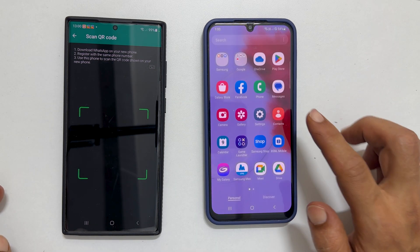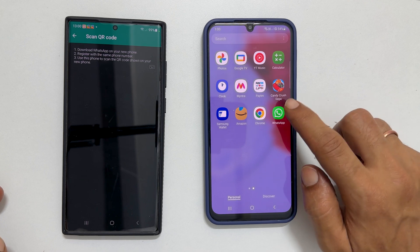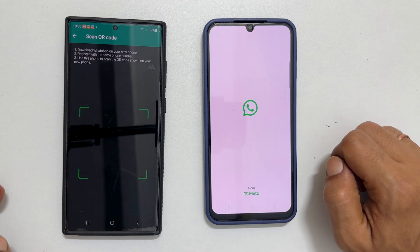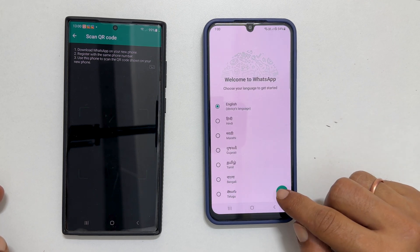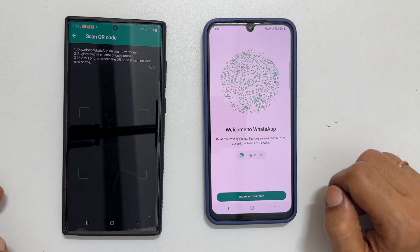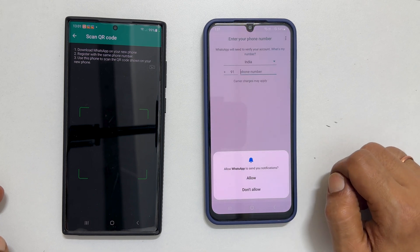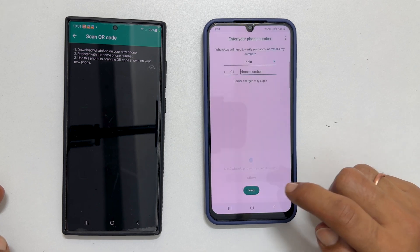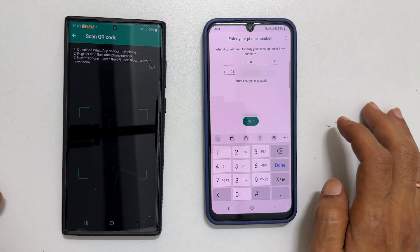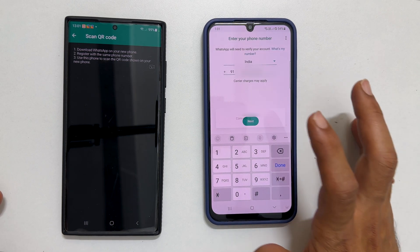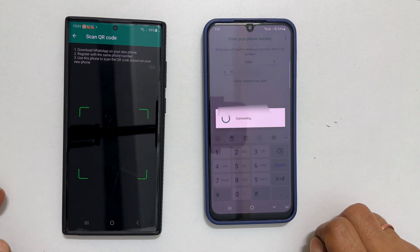On your new phone, launch WhatsApp. Select the language, then tap Agree and Continue. Enter the same phone number that you used on your previous phone, click Next, and verify the number.